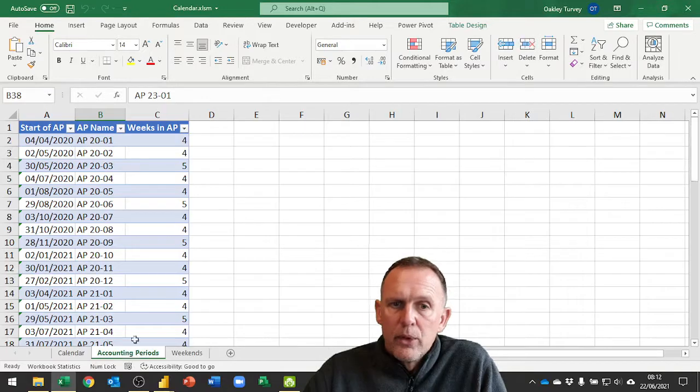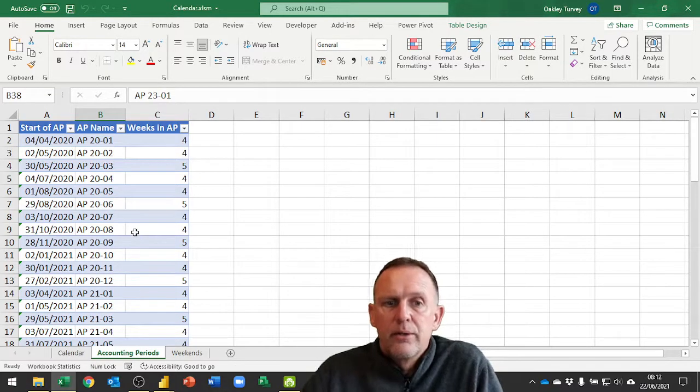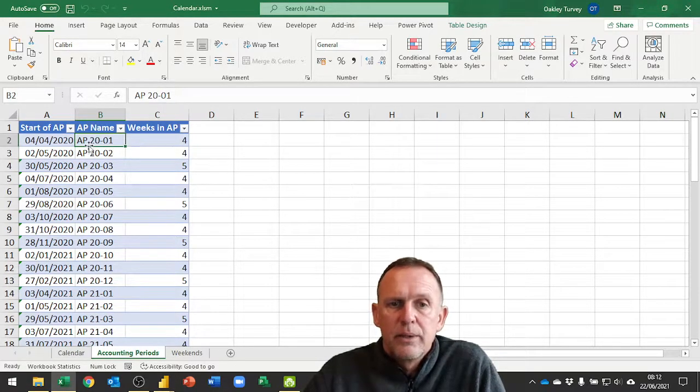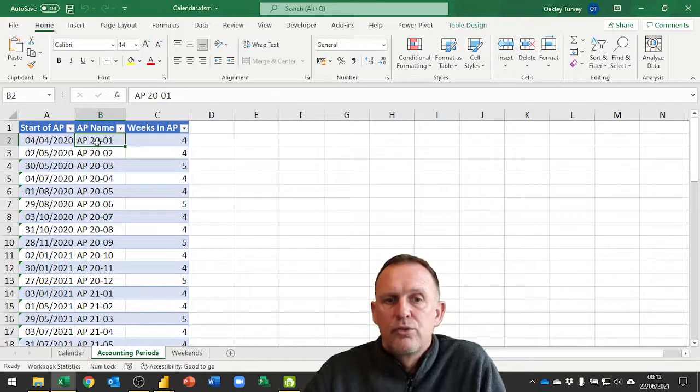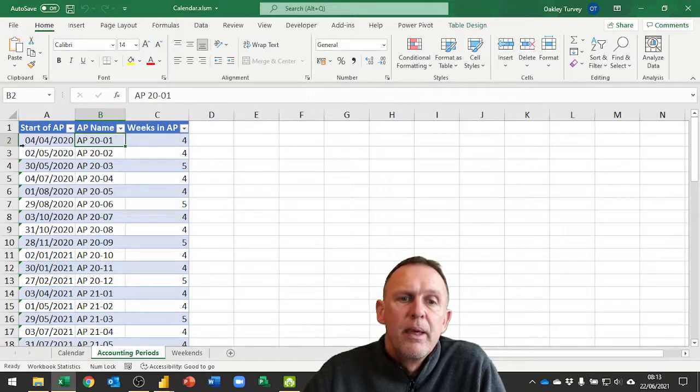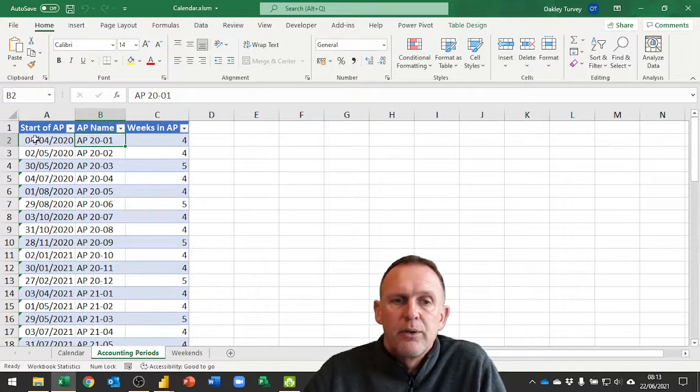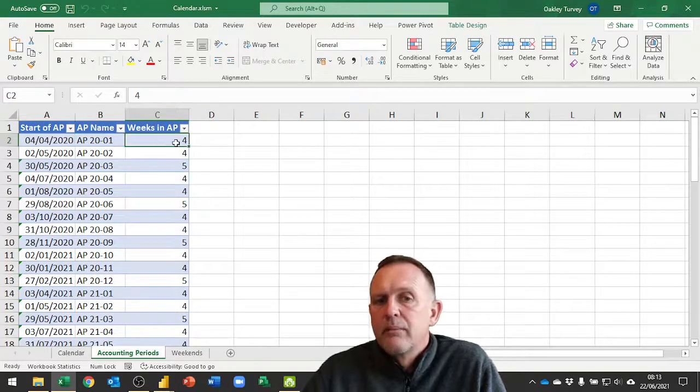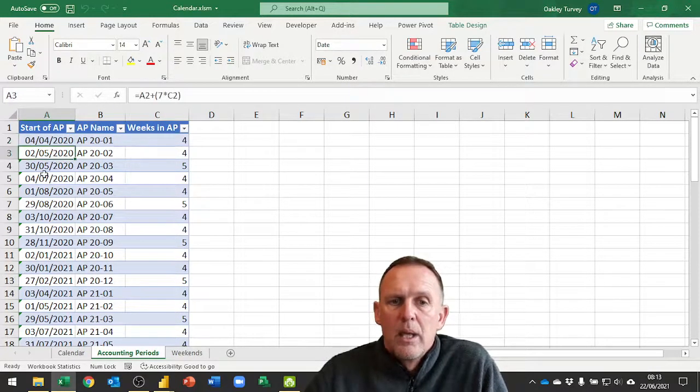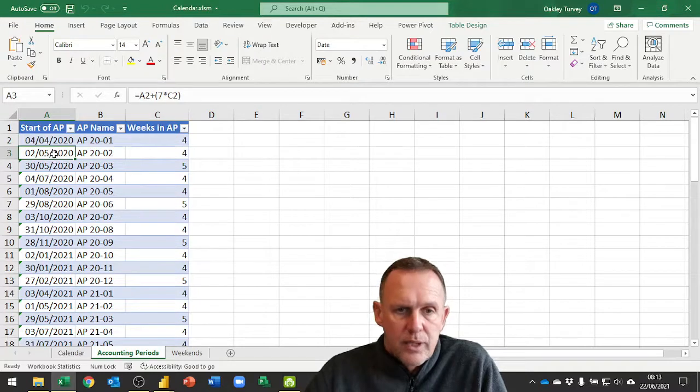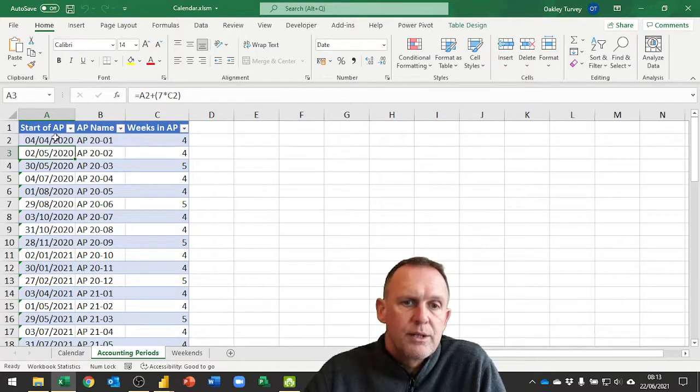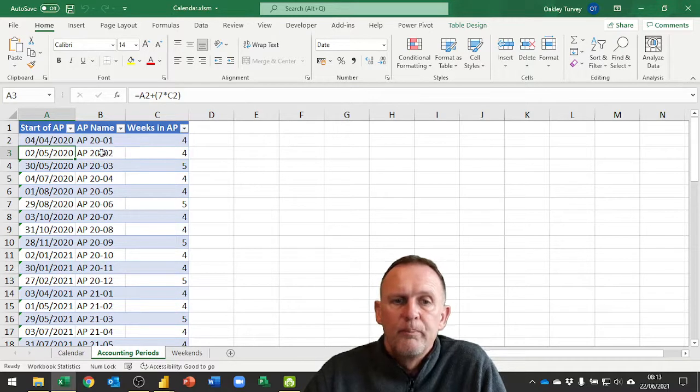We also created our accounting periods using some calculations. So we have accounting period AP2001, that's the start of our first period in 2020. Here we have the number of weeks in each AP, and that's used in a calculation to add on seven times the number of weeks to that date for the start of AP2.